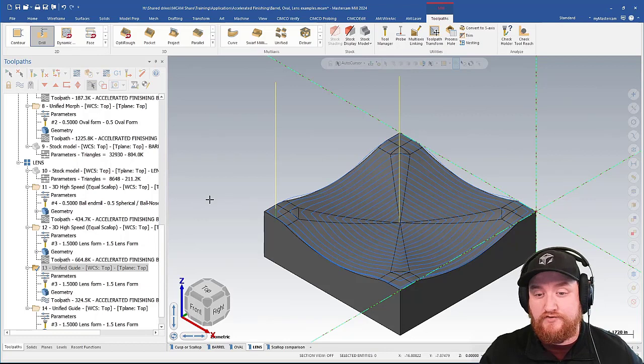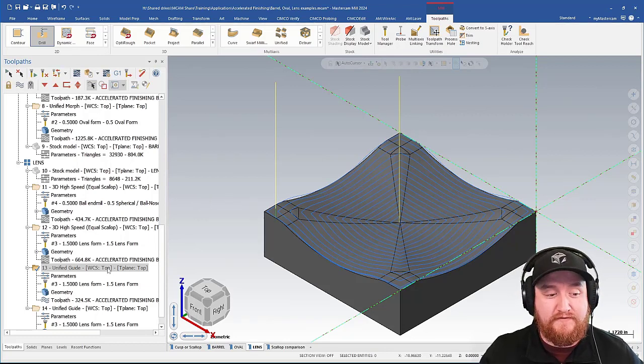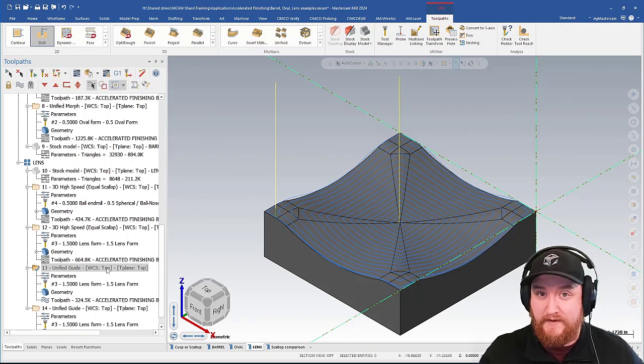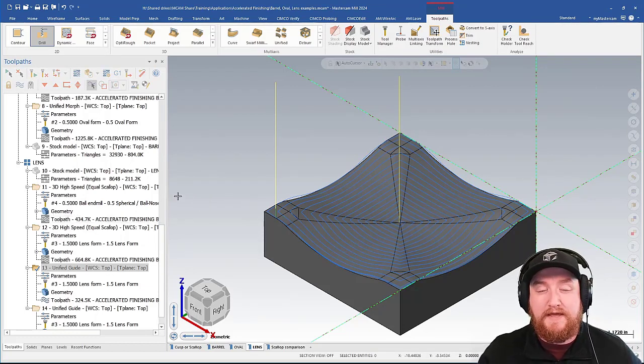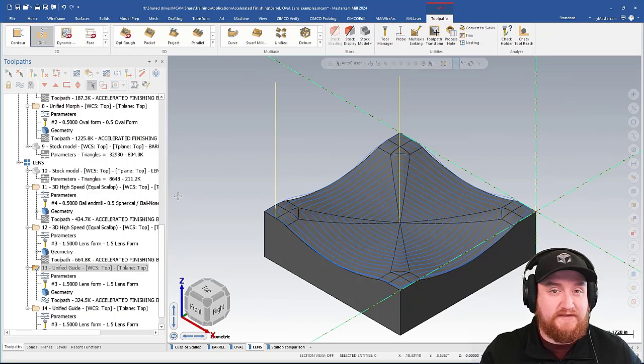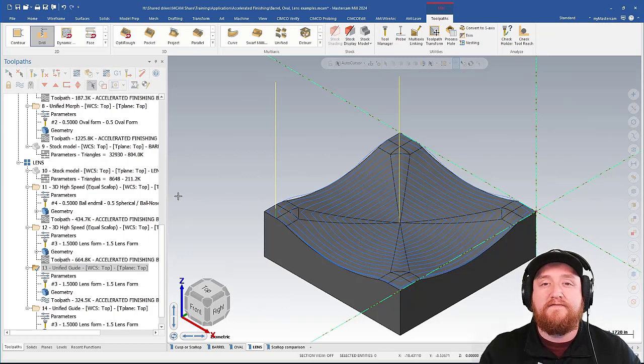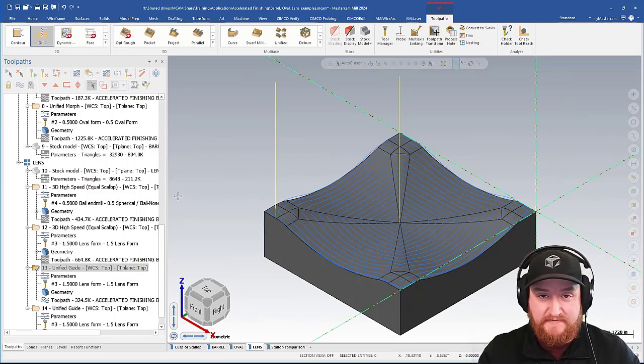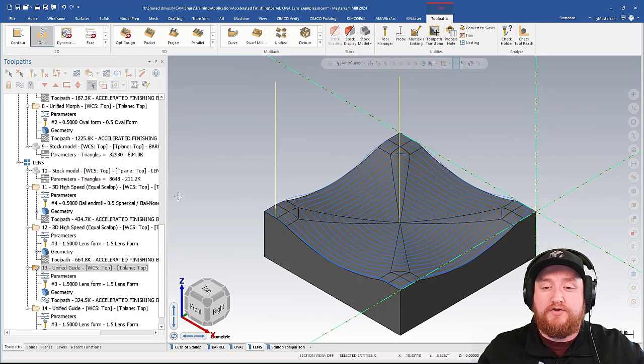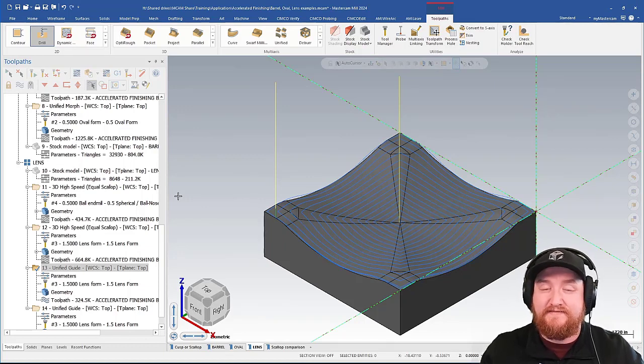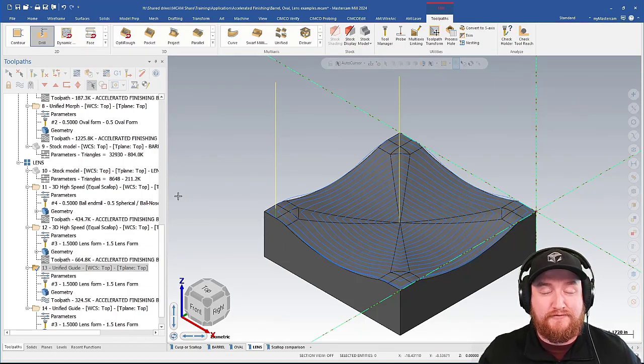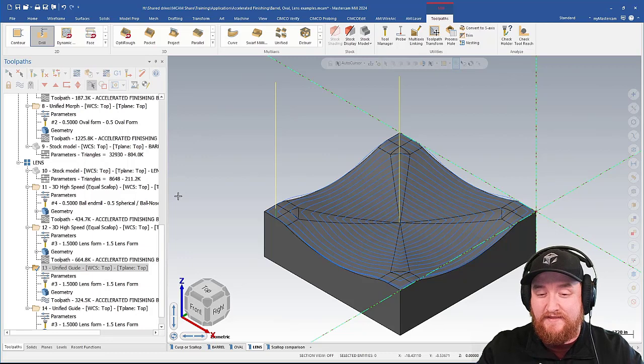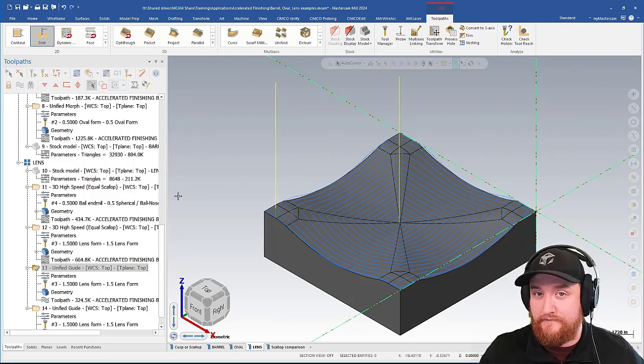Alternatively, we can try increasing our stepover by using the unified toolpath instead. Rather than being locked into a specific stepover, we can give it a maximum stepover and allow it to change that toolpath and condense stepovers where necessary in order to maintain the nice surface finish that we're going for.